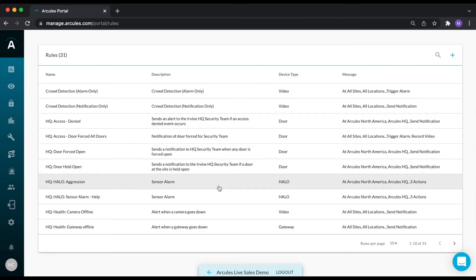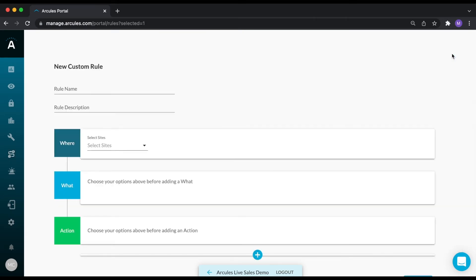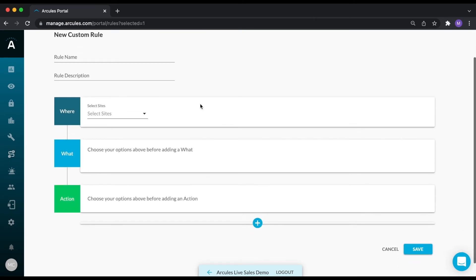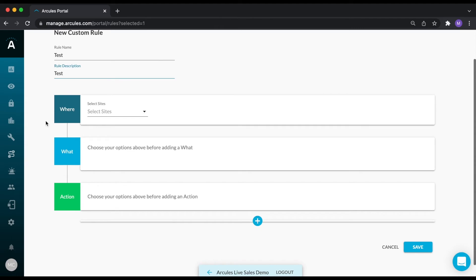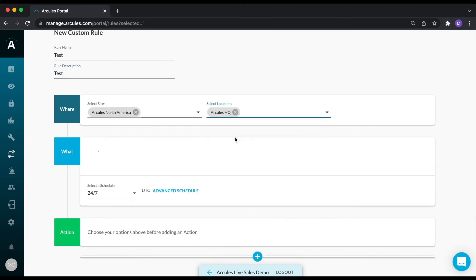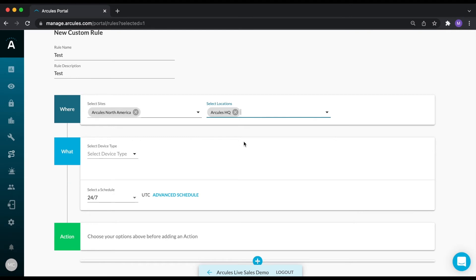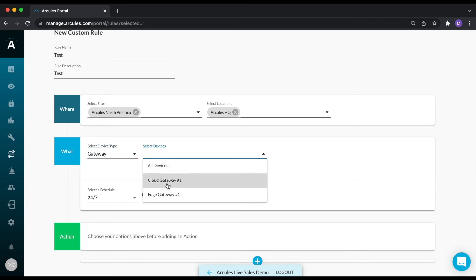Another way to create a rule is to click on the rules icon in the navigation bar and click the blue plus sign. Give the rule a name and a description, select the site and location, select which device you want to create a rule for. I'm going to select the gateway, select the device.